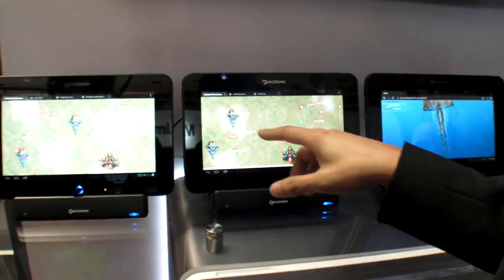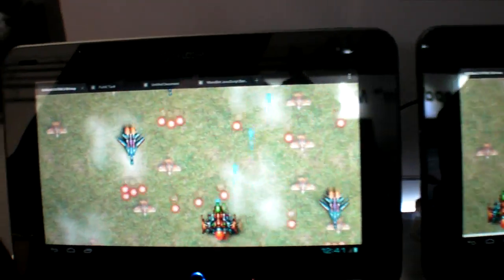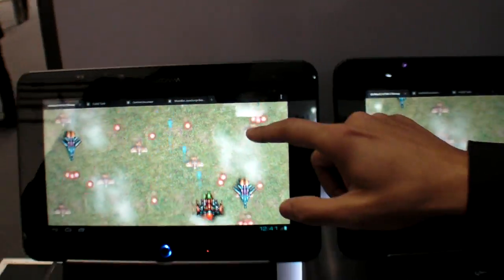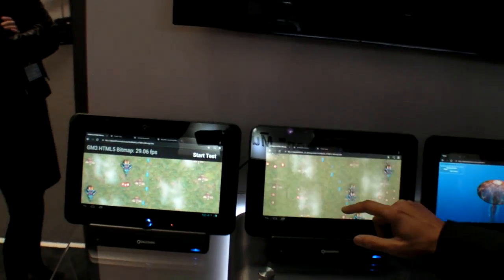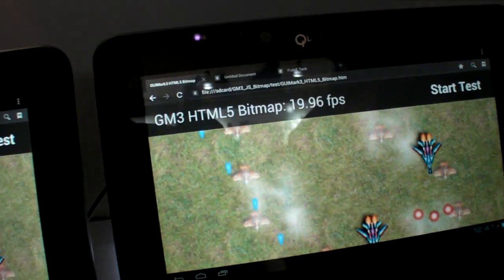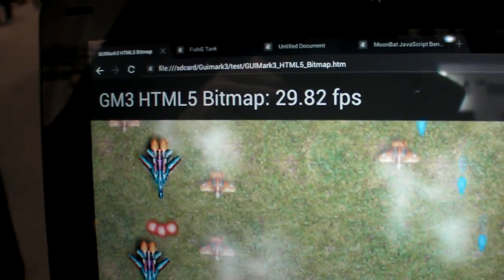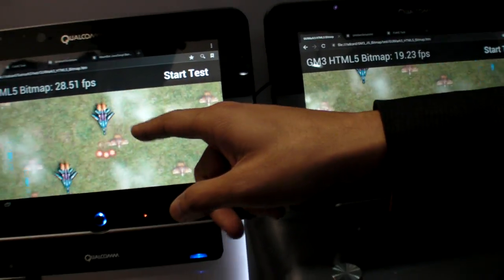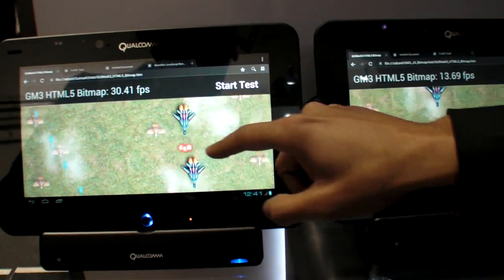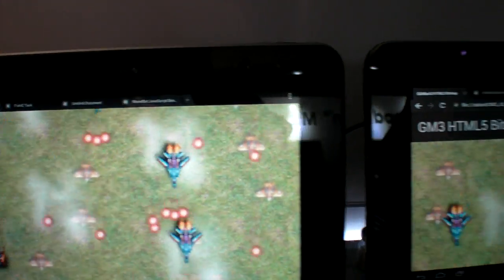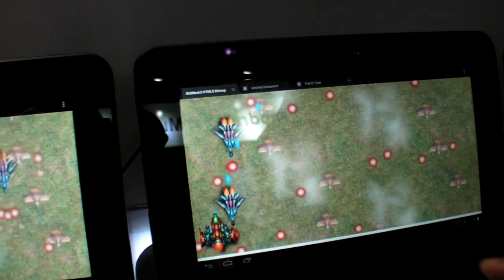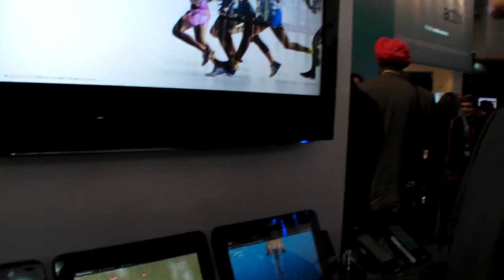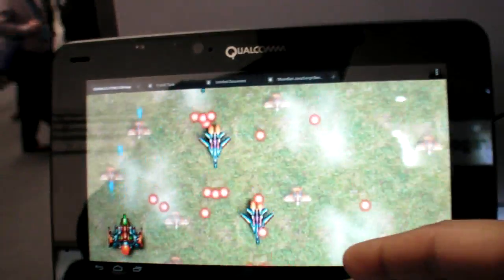A good example is a few demos on standard public webpages. They're showing GUI Mark III, a pretty heavyweight HTML5 Canvas benchmark. On one device you're getting 20 frames per second; on the optimized Snapdragon device you're getting significantly higher — about 30 to 35 frames per second. Most importantly, the benchmark is very jerky on the first device, whereas it's very smooth on the Snapdragon device.